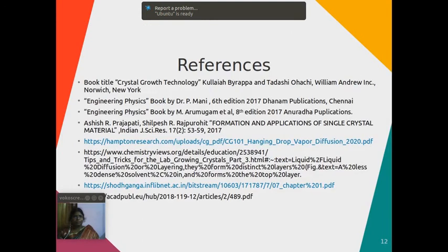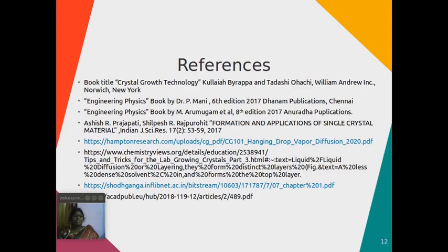These are the references used to prepare this module. Thank you all.